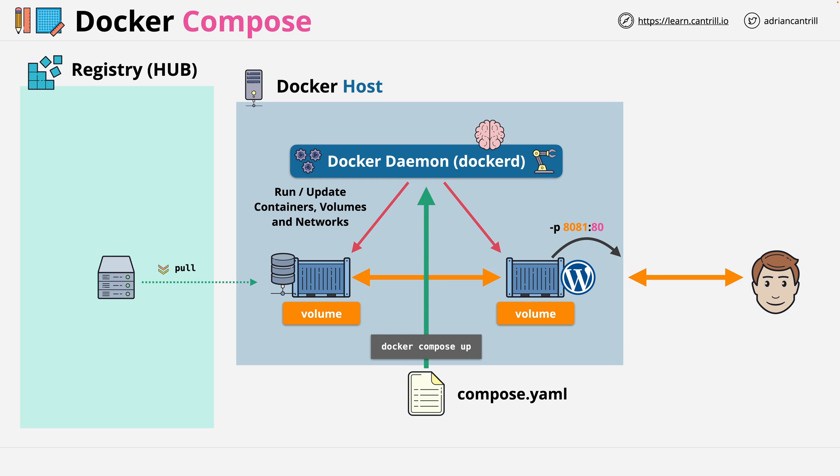This architecture is also what you're going to experience next in a practical exercise. So, when you're ready, go ahead and move on, and you'll get to implement this architecture yourself within a practical environment.